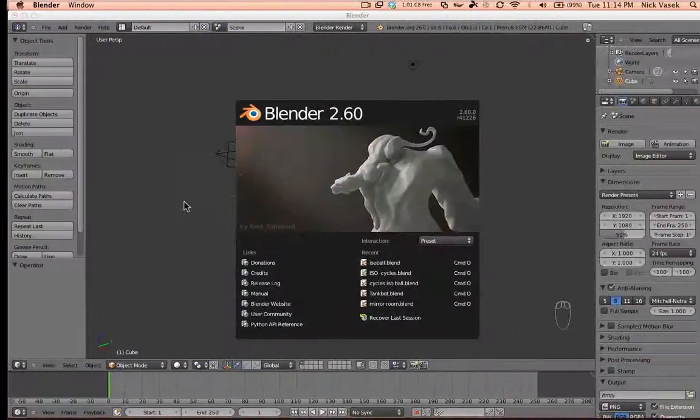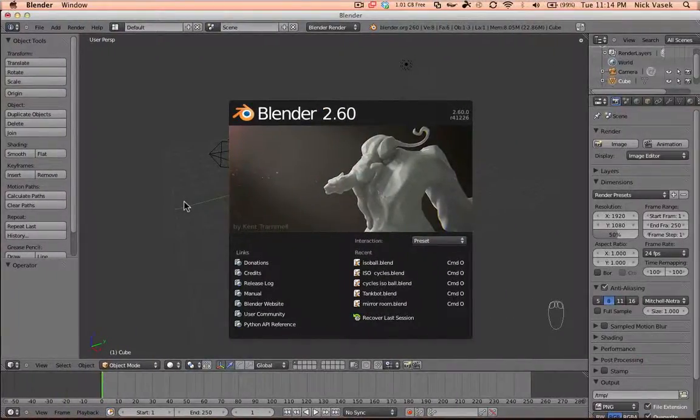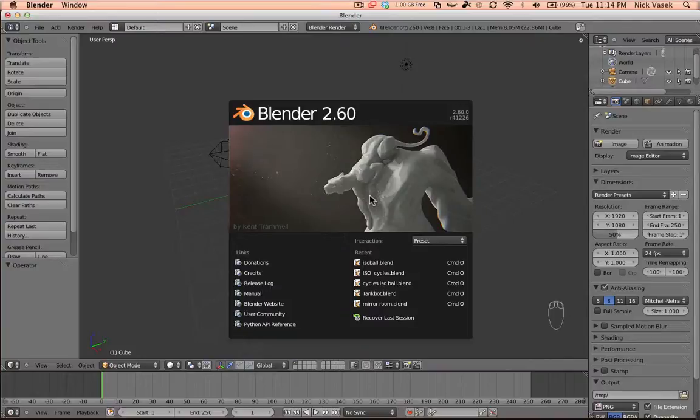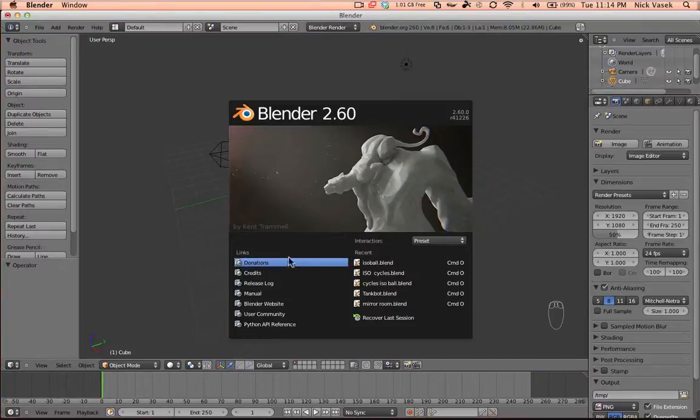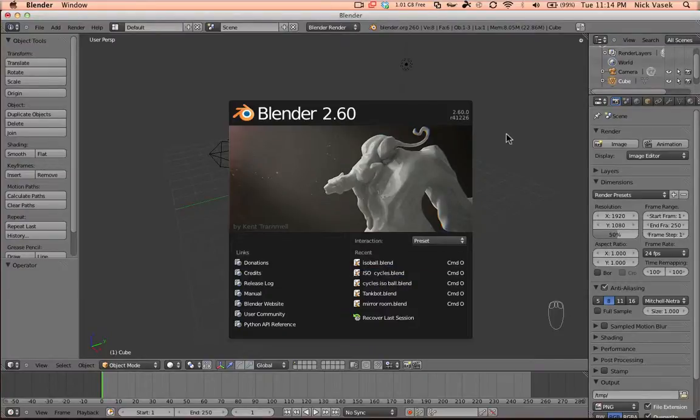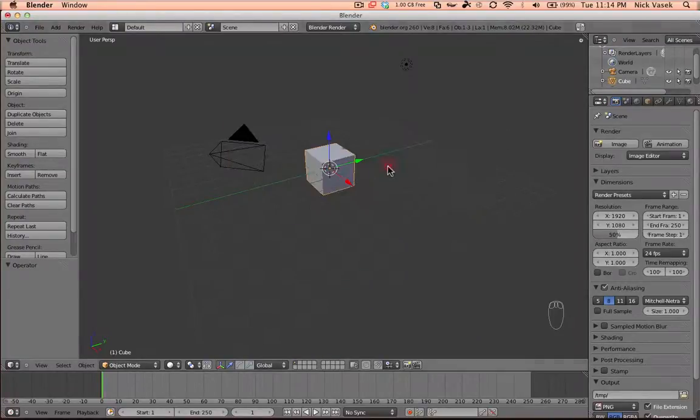That being said, when you open Blender, the first thing you see is the splash screen that says Blender 2.60. It has a community-made splash screen with your recent files, links to donations, credits, and the manual. You can just click to get out of there.